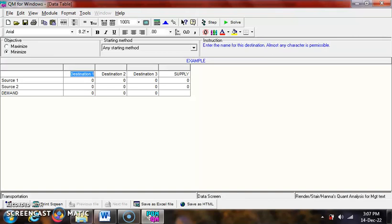Key in the data in the table. Change the name of the source and the name of destination.